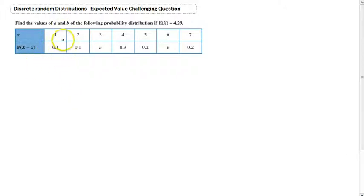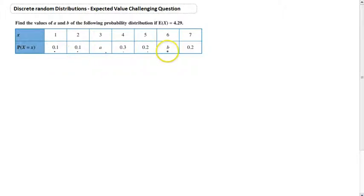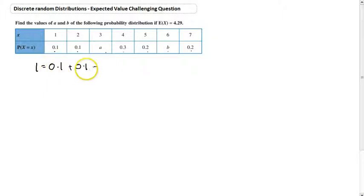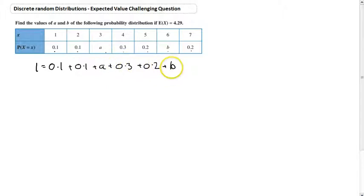Now, what do we know about this? First of all, we know that it's a probability distribution. So for this to be a probability distribution, all of these values are going to have to add up to 1. So we know that 1 equals 0.1 plus 0.1 plus A plus 0.3 plus 0.2 plus B plus 0.2.